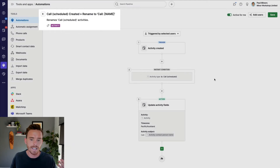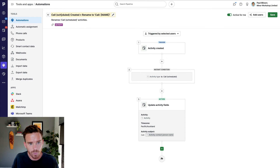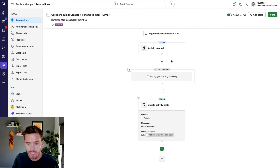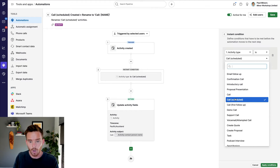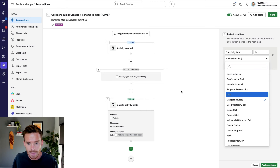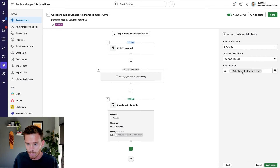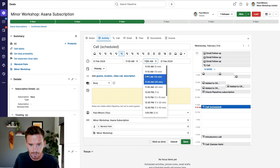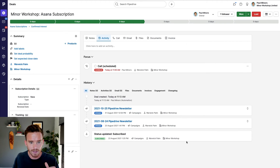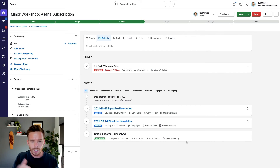Here's an automation I use to automatically rename activities so they appear nicely on my Google Calendar. When a "call scheduled" activity is created, it renames the activity to include the person's name. The trigger is an activity being created, and this only runs for "call scheduled" activity types — these sync onto my Google Calendar so I can see booked calls. The automation simply renames the activity to "Call: [person's name]." So when it goes onto my Google Calendar, I can see their name and have clean, organized activities on my calendar.